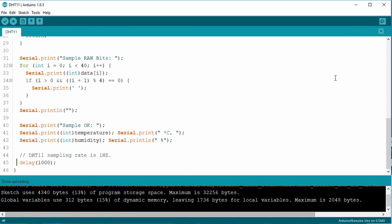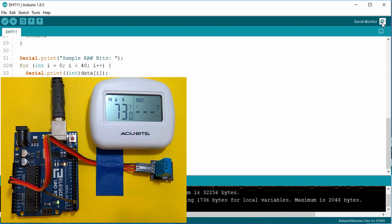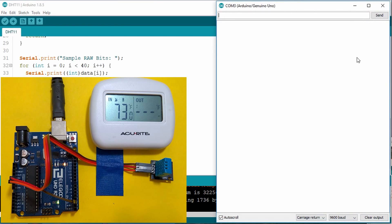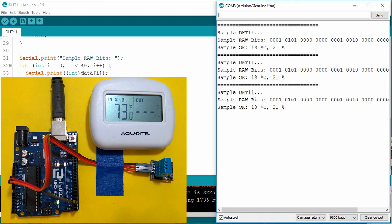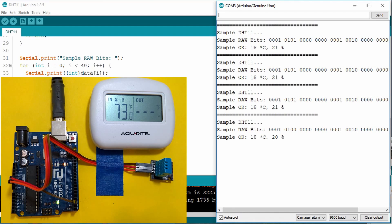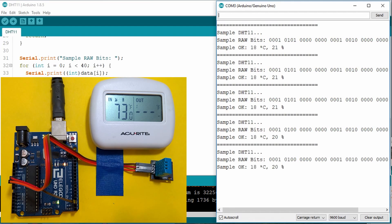I start by opening up the serial monitor. And as you can see, it quickly displays the data, the temperature, and the humidity.